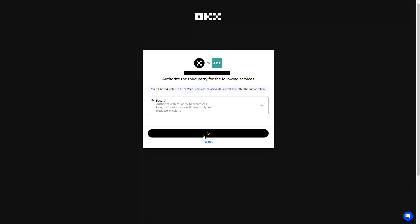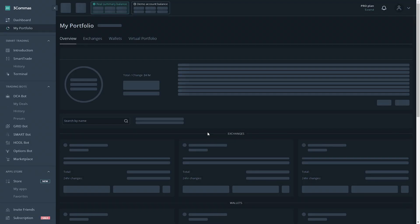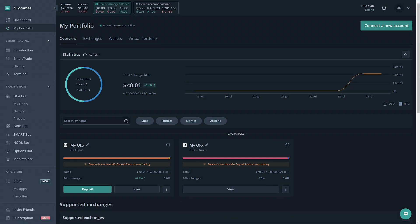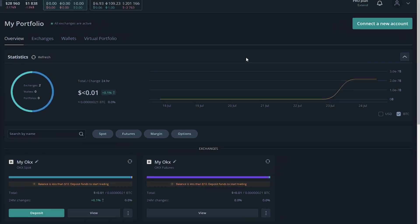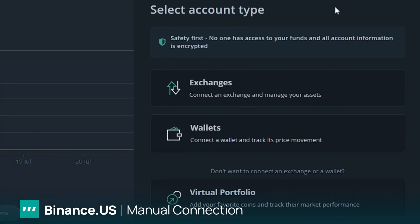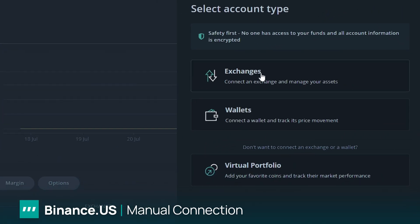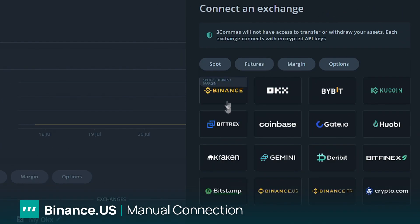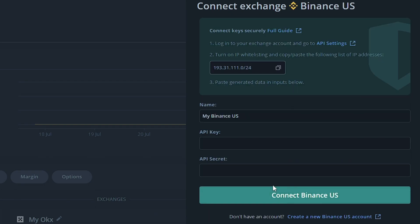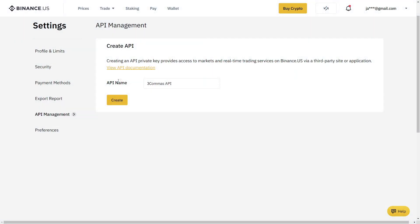The next exchange we're going to be connecting is Binance.US. This is going to be using the manual connection with the whitelisting options. We're going to click Connect a New Account, Exchanges, Binance.US for this example. This looks a bit different, but we're going to get into it. First, we're going to need to go to the Binance.US section or whichever other exchange you're using and make an API key. Now that we're at the API management section, we're going to click Create.